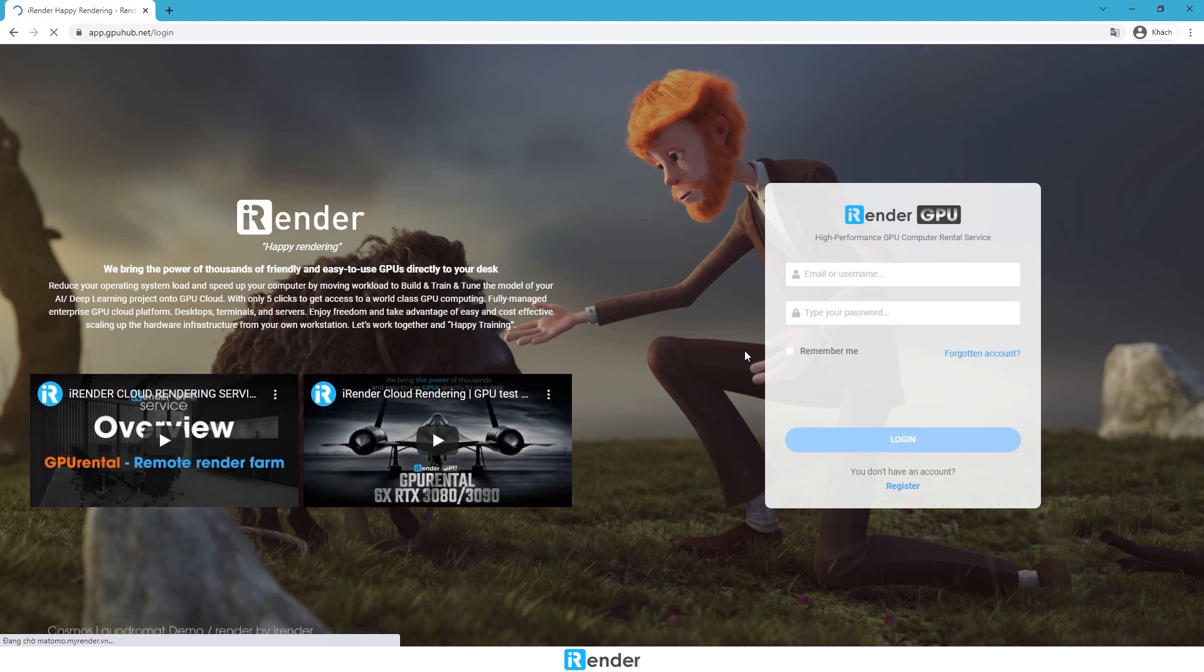Hello everyone, welcome back to iRender. Today we'll make a test for a Houdini project, render by Arnold Renderer. This project will be done on a 4 RTX 3090 server from iRender Cloud.